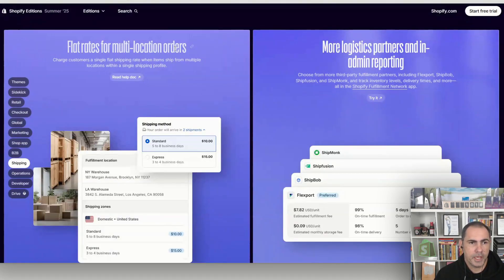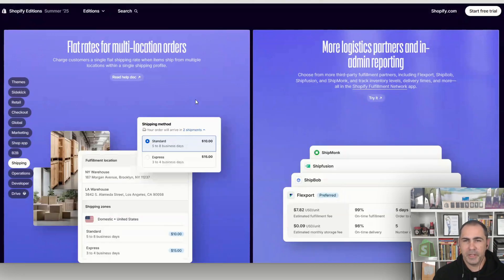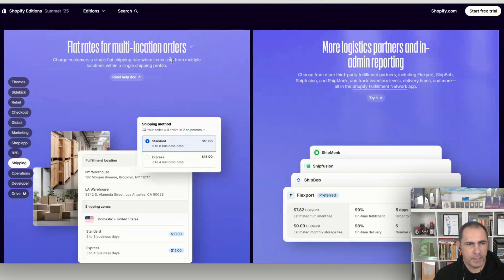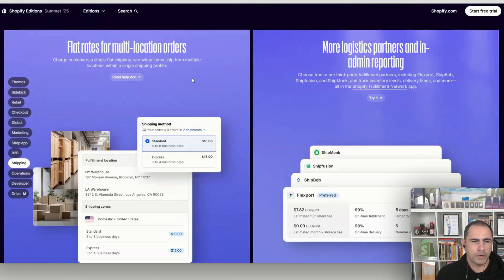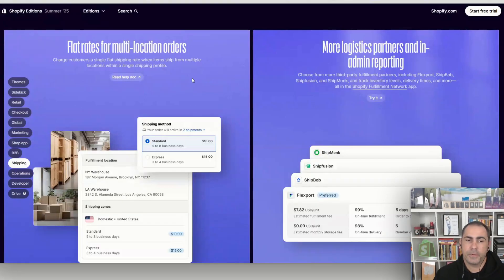This is a really big one: flat rates for multiple location orders. You can charge customers a single flat shipping rate when items ship from multiple locations within a single shipping profile. A lot of clients used workarounds and apps to handle this before. So if you have one product from one location and another from a second location, Shopify now combines them without charging double shipping — no extra app needed.